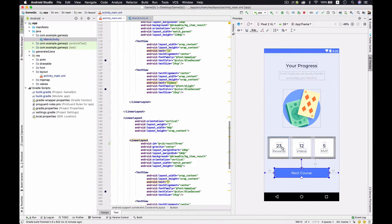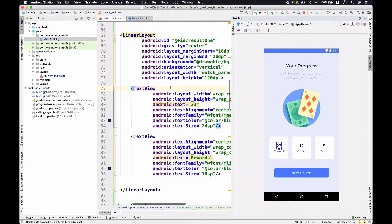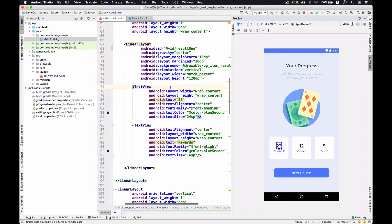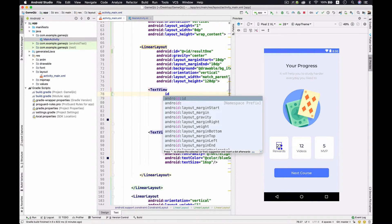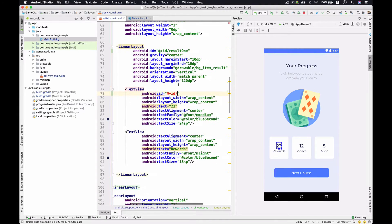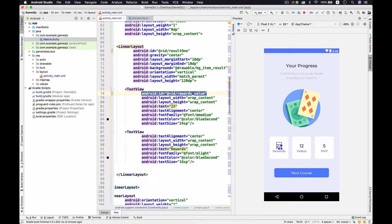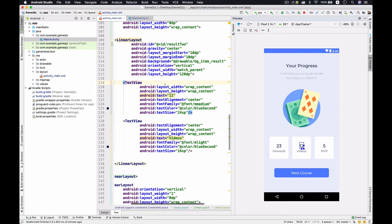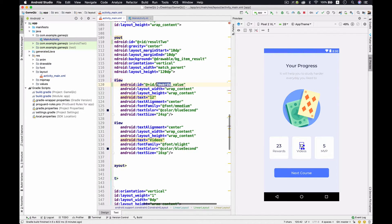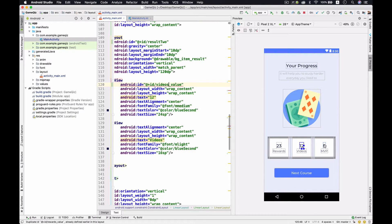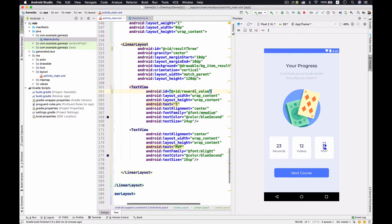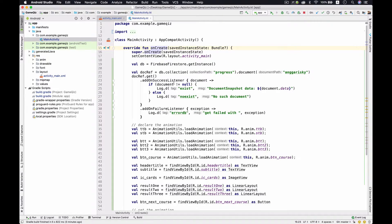How do we do that? It's pretty easy. Every single column has a different TextView that we need to give an ID to. The ID for the reward value TextView — we need to match it exactly the same way we defined things in Firestore. Copy this ID, select another TextView, put it there and name it 'videos', and for the last one it's called 'mvp'.